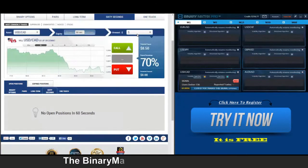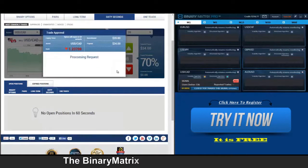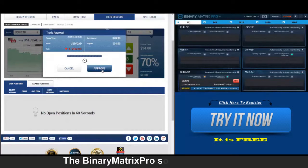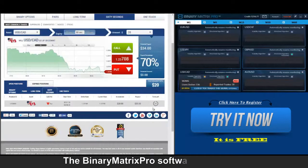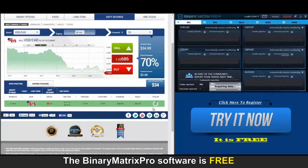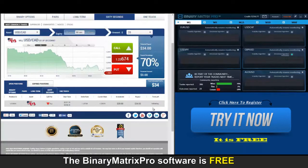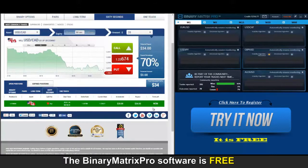Up next, a put signal on USD/Canadian. Remember, with a put signal we're going to be looking for the price to go down. Back to check on our put signal — looking good so far, we are comfortably away from our strike rate. There's a thirty-four dollar win.